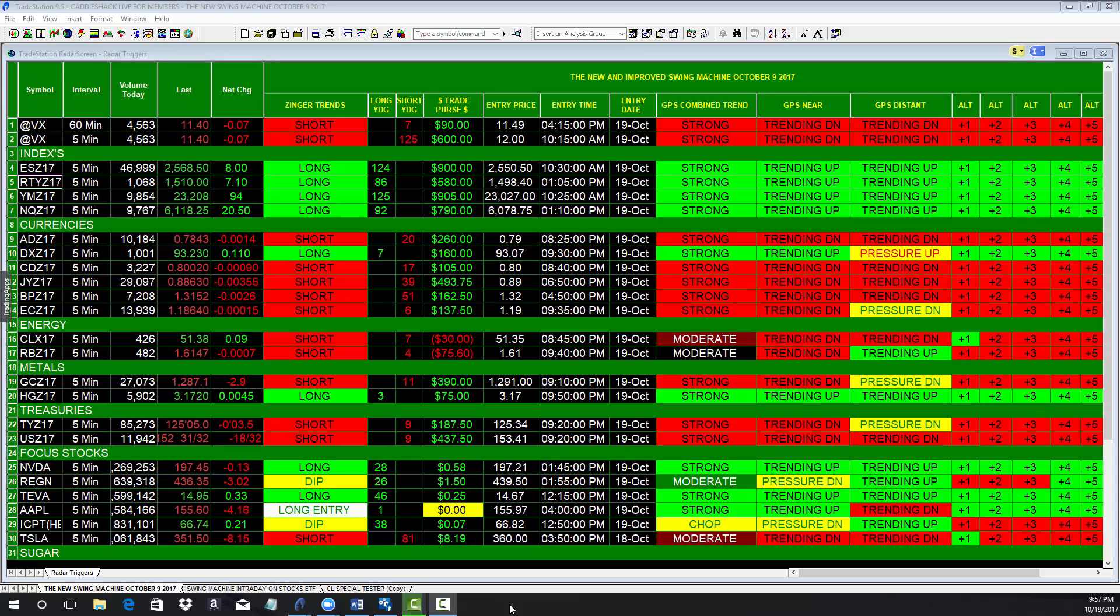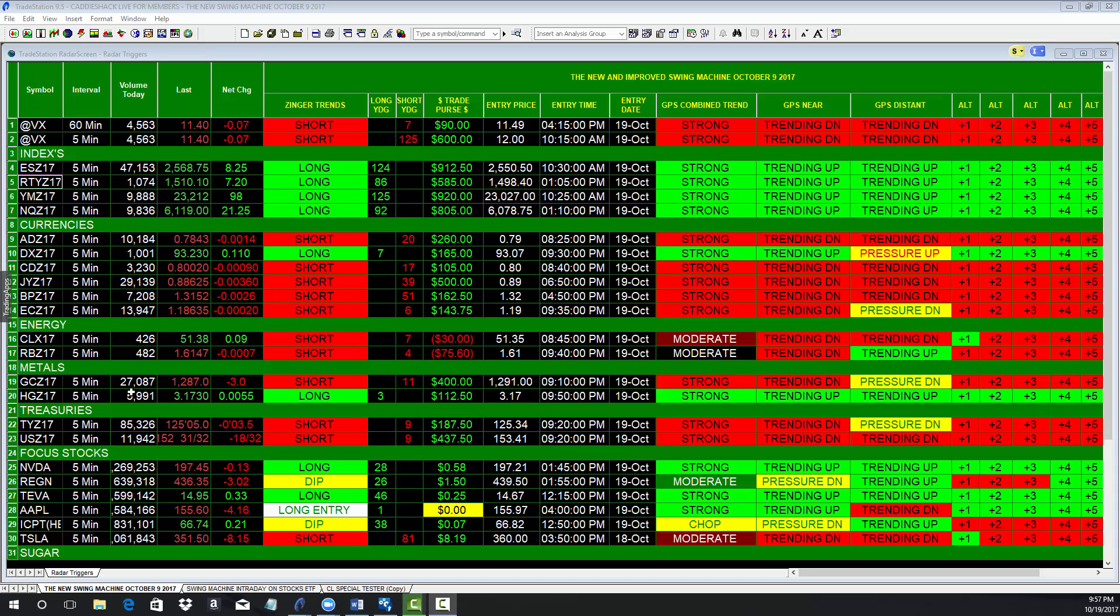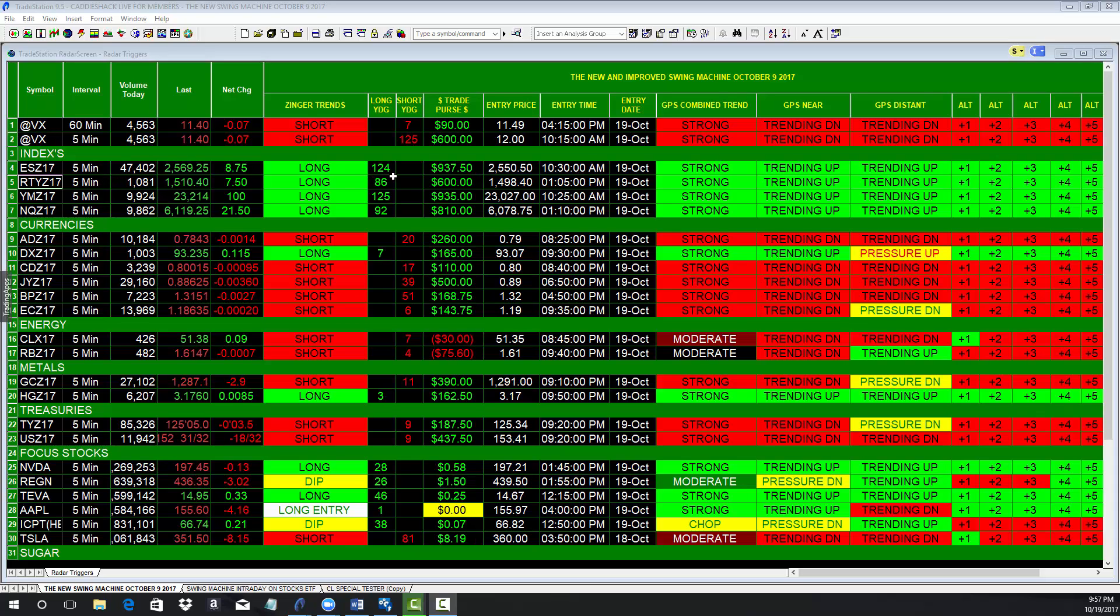You are looking at the Swing Machine intraday, or I should say intra-evening. The time is 9:57 on October 19th, and let's take a look at the futures markets because you can see the markets and money never sleeps. Swing Machine went long at 10:30 this morning on a 5-minute chart and is up $937.